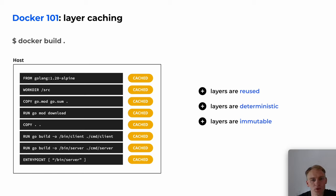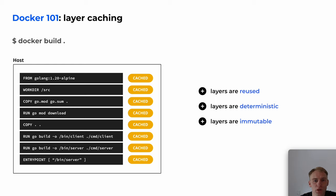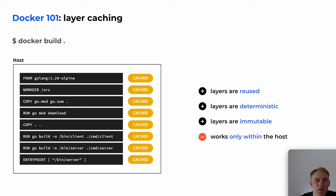Let's summarize the properties that such a build has. Layers are reused between builds. Layers are determined by the previous layer, the Dockerfile instruction, and files used from the build context. Layers are read-only and immutable, and Docker is responsible for managing parallel builds and cache on the host. These are nice properties, but they only work per host and don't scale to a group of runners in CI/CD.